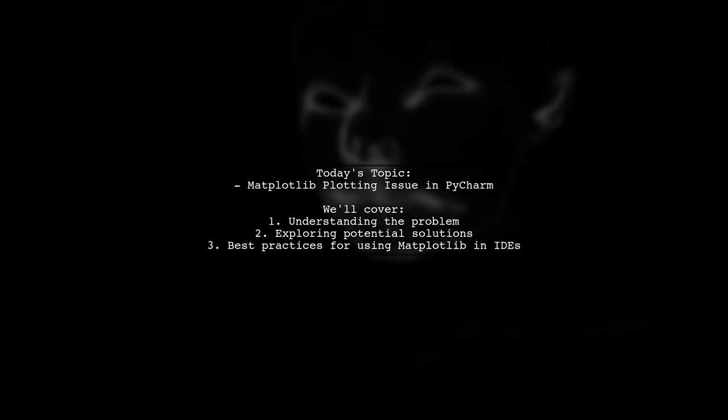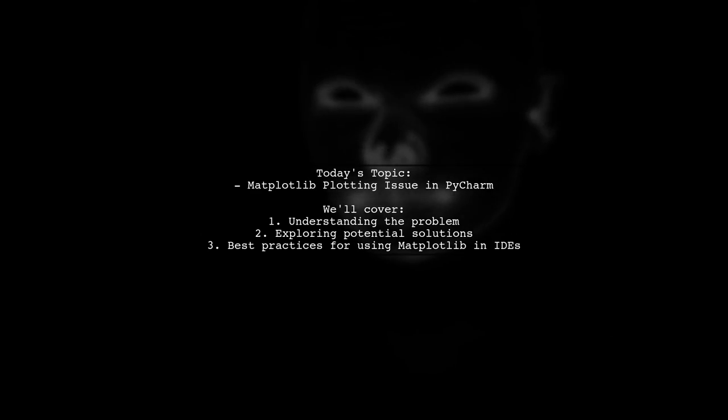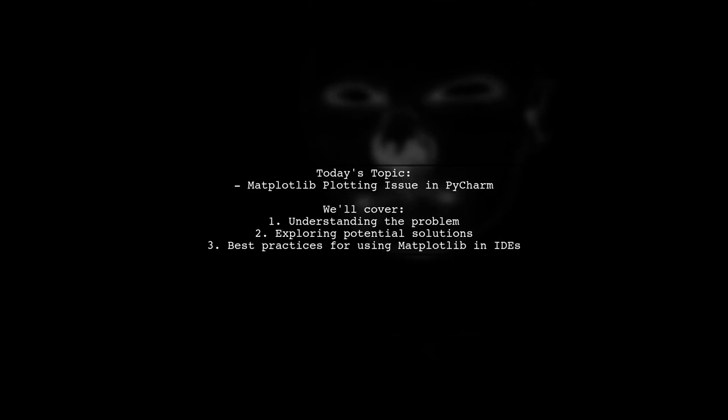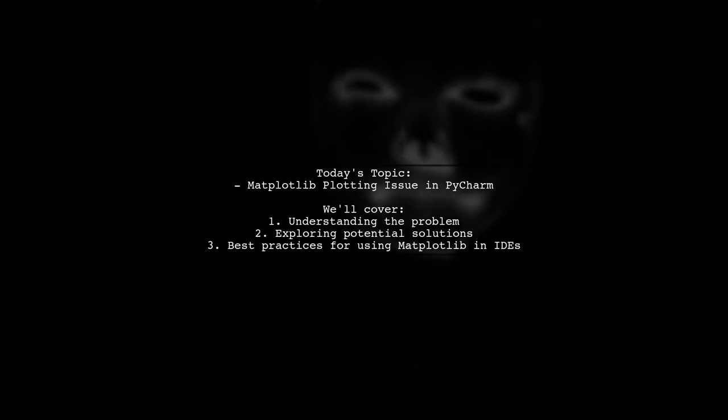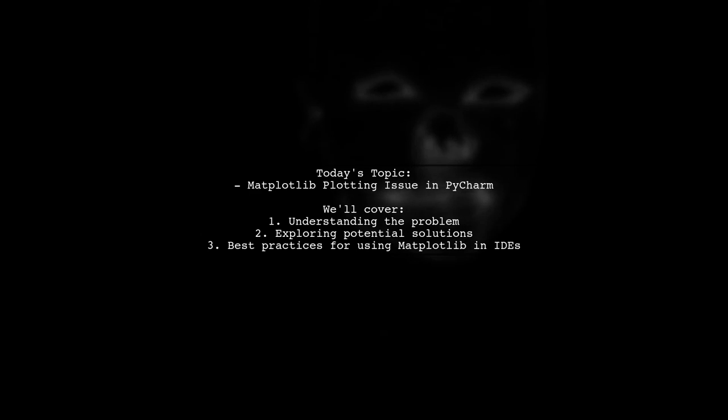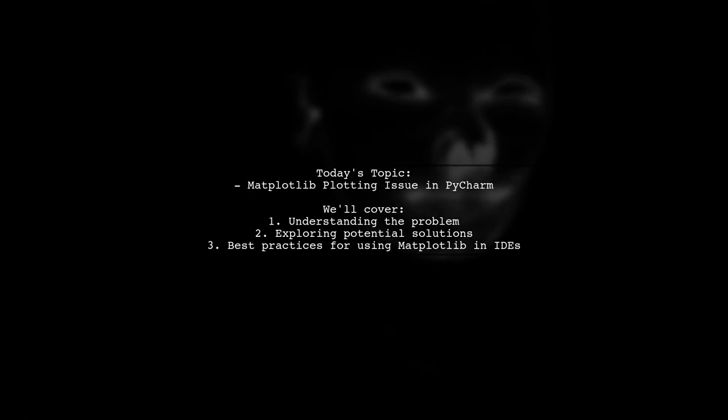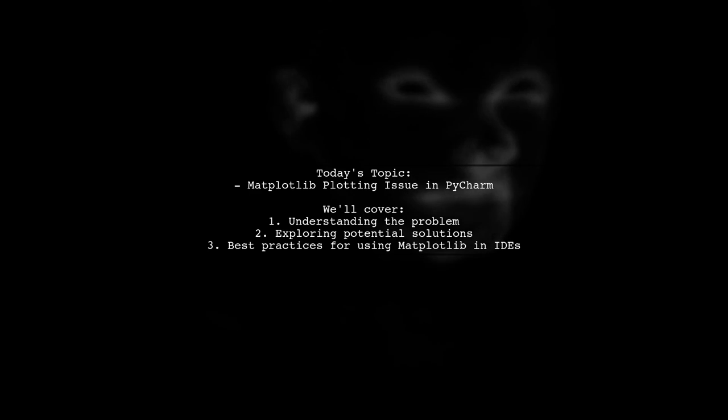Our viewer is trying to animate a moving sine signal using matplotlib, but they're facing a frustrating problem. The plot updates perfectly in the command line, but when they run the same code in PyCharm, the figure doesn't show up.